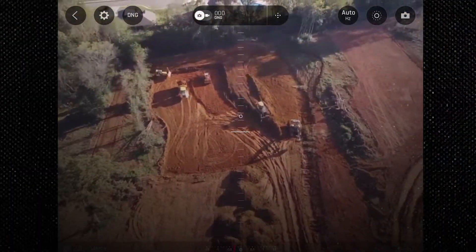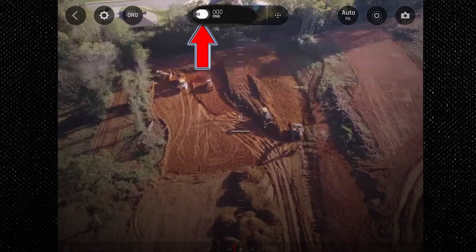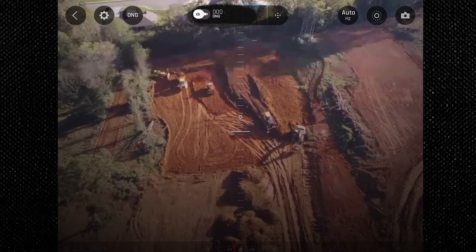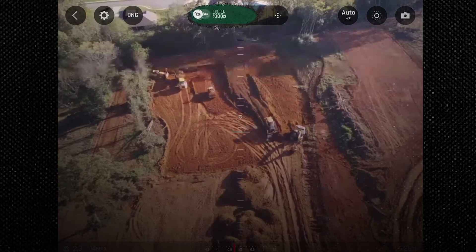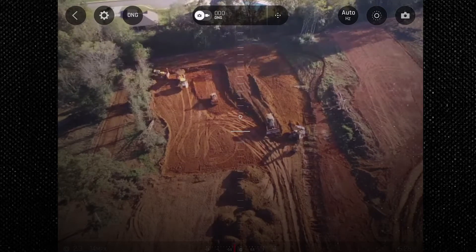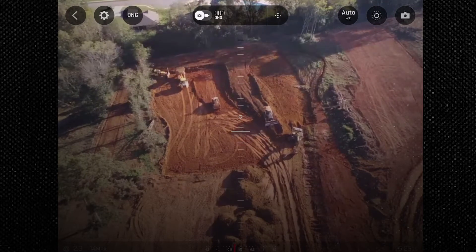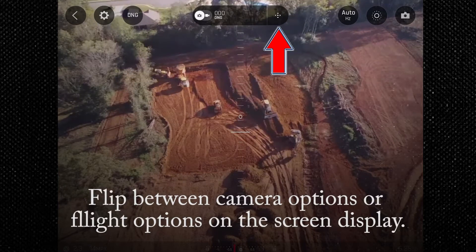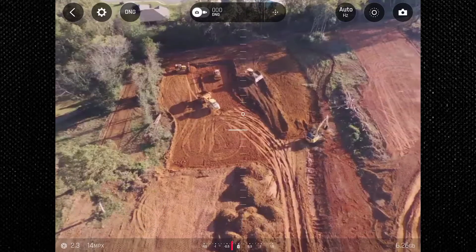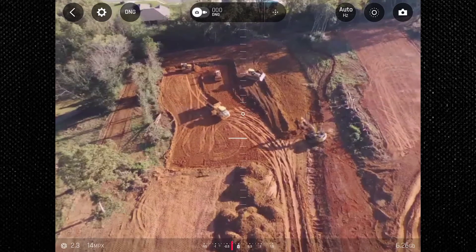In the center we have the picture and video toggle, which slides to your desired option. Right next to it is your record timer and camera picture settings, which will show whether you are shooting in DNG or JPEG. To the right of that we have the camera/drone screen toggle, which changes the icon for photo mode or flight mode.